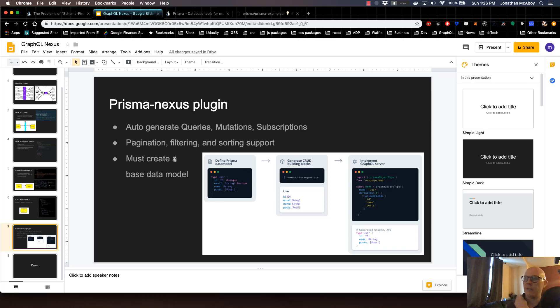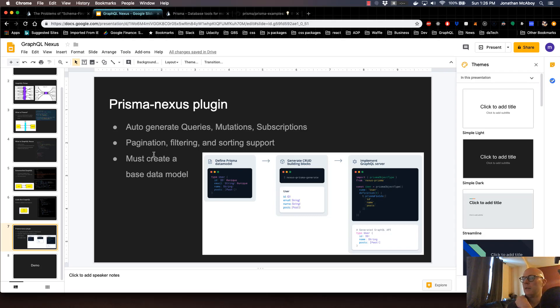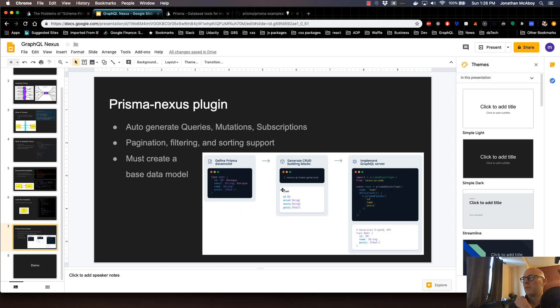In the last video, we went into detail on what GraphQL Nexus is and how it can be a better workflow than the legacy models of GraphQL. Starting with this video, we're going to run through an example Prisma Nexus implementation by going through the recommended steps for generating a GraphQL server.